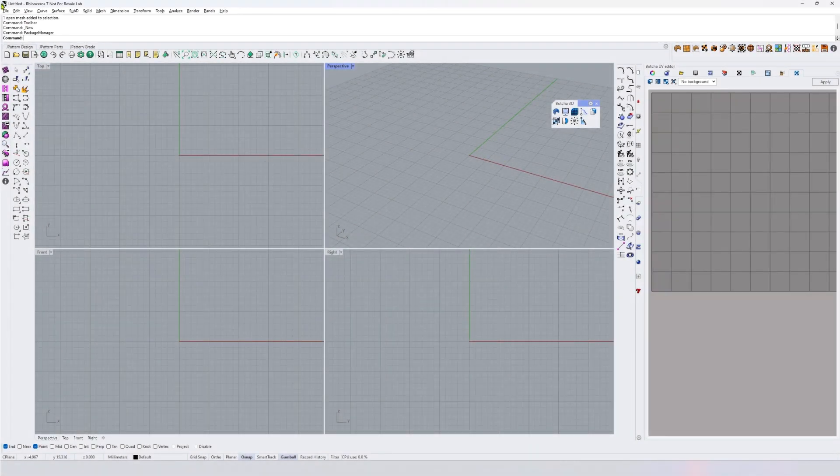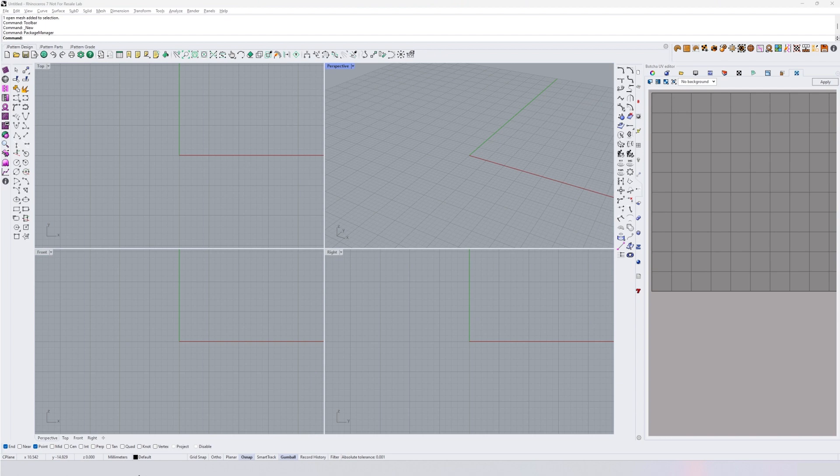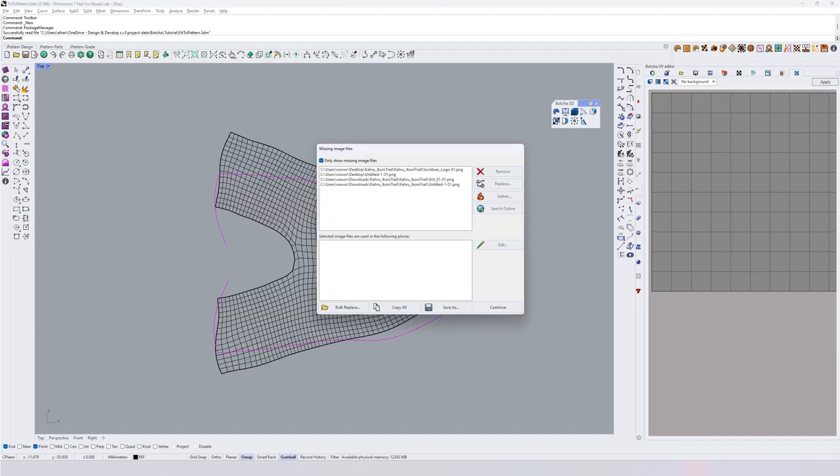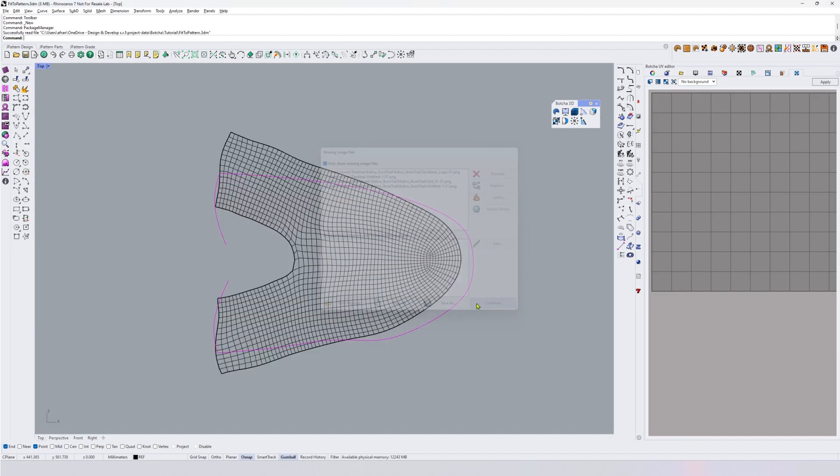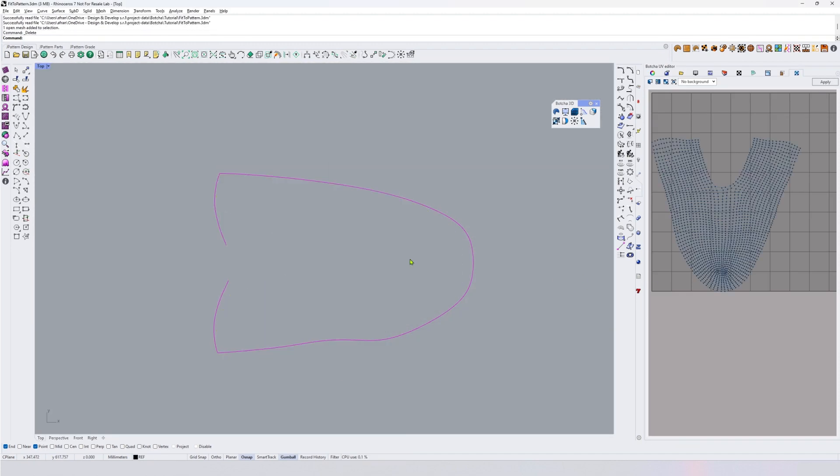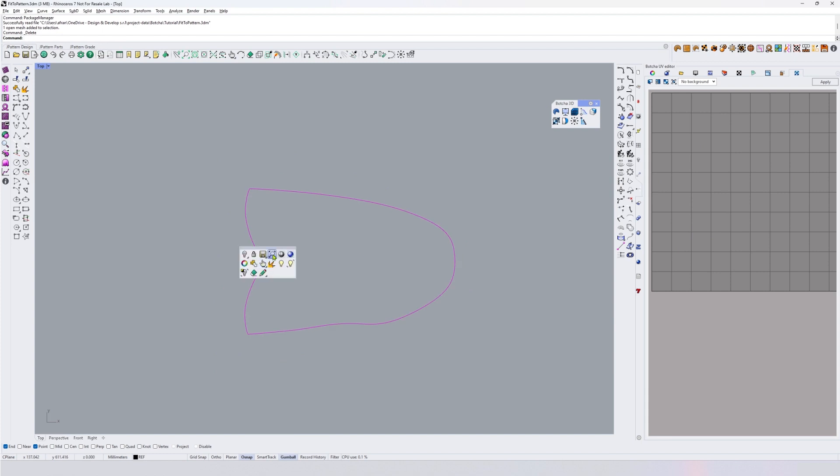Bocha is a plugin for shoe modeling or footwear 3D modeling. We want to start with... usually we start the modeling with the last. So here I have it already flattened, but I'm gonna...